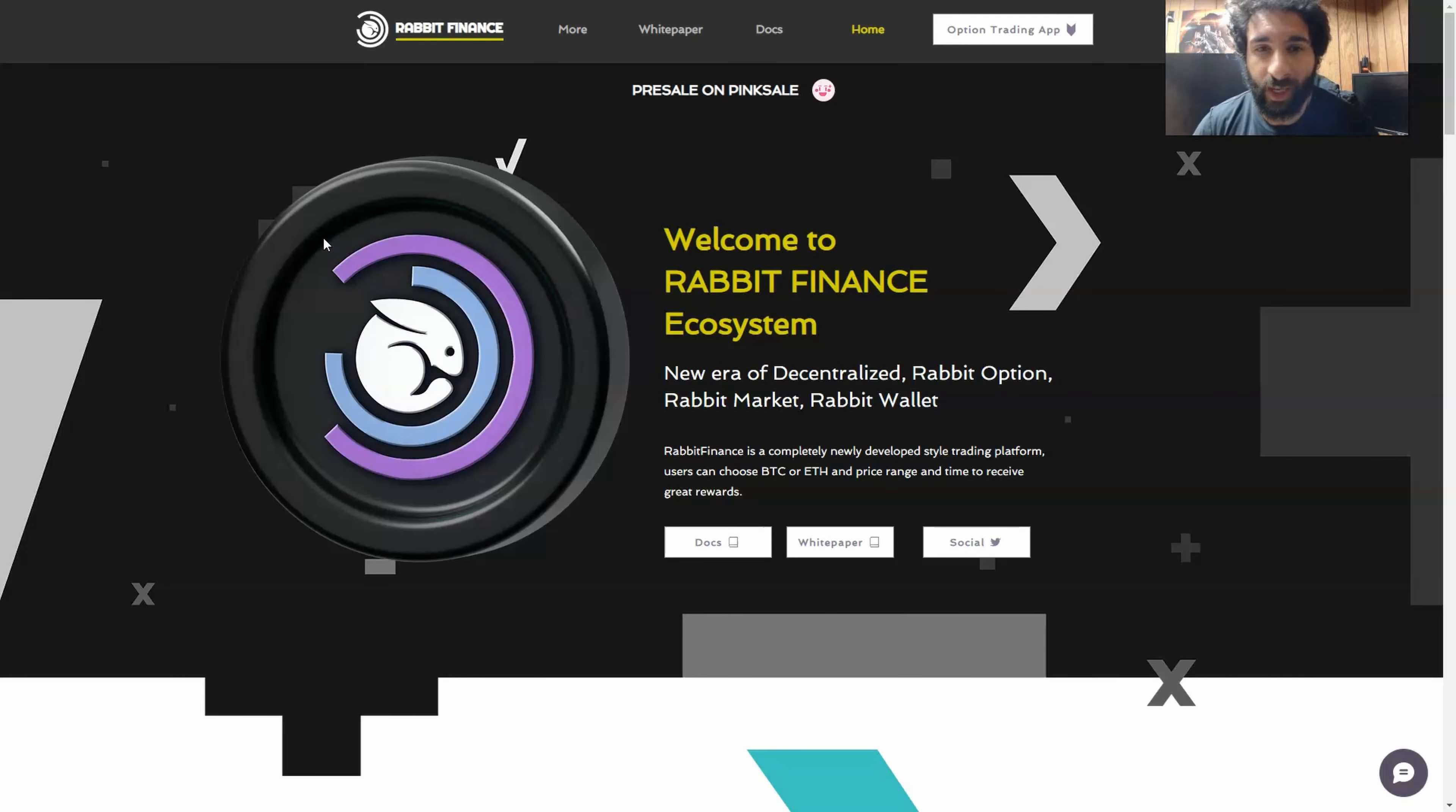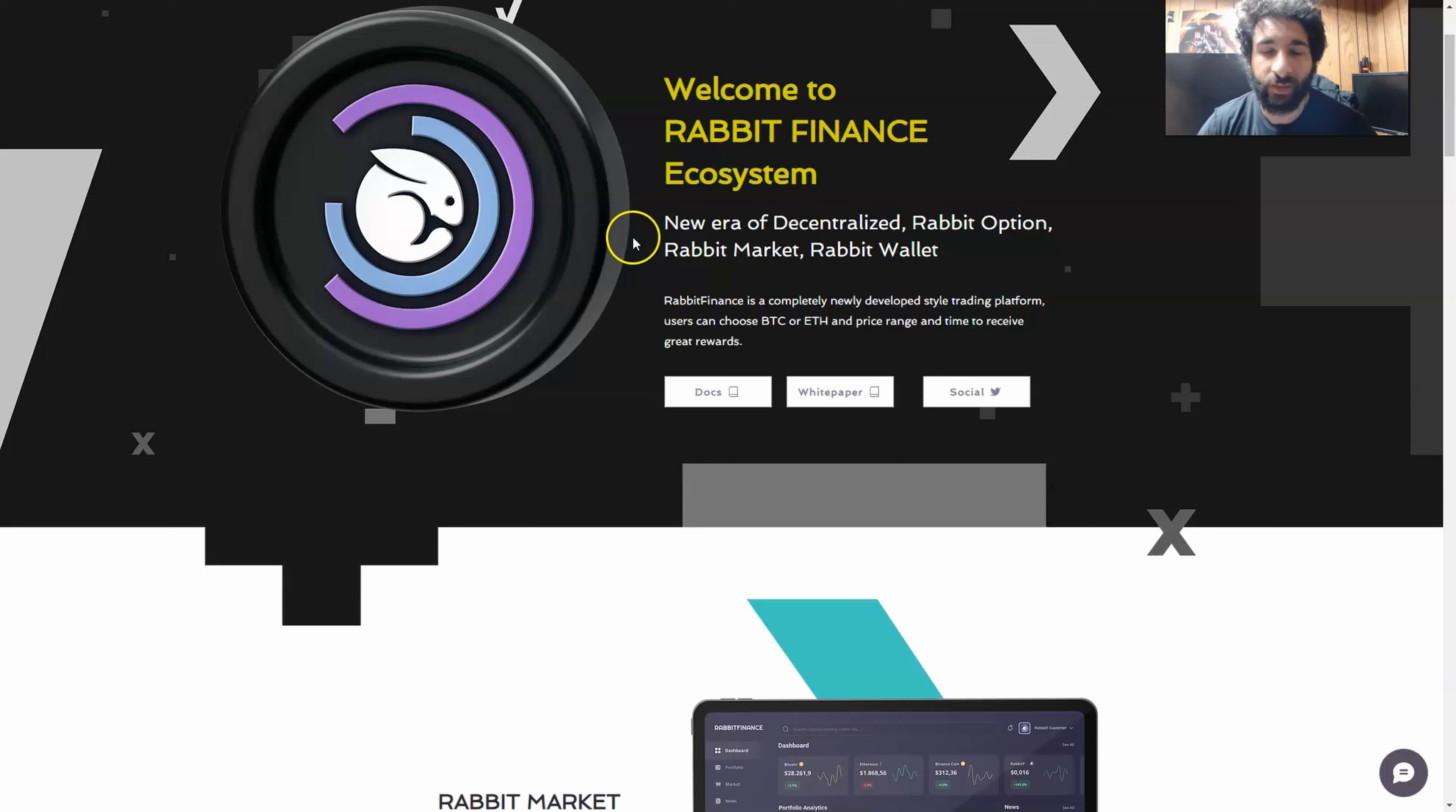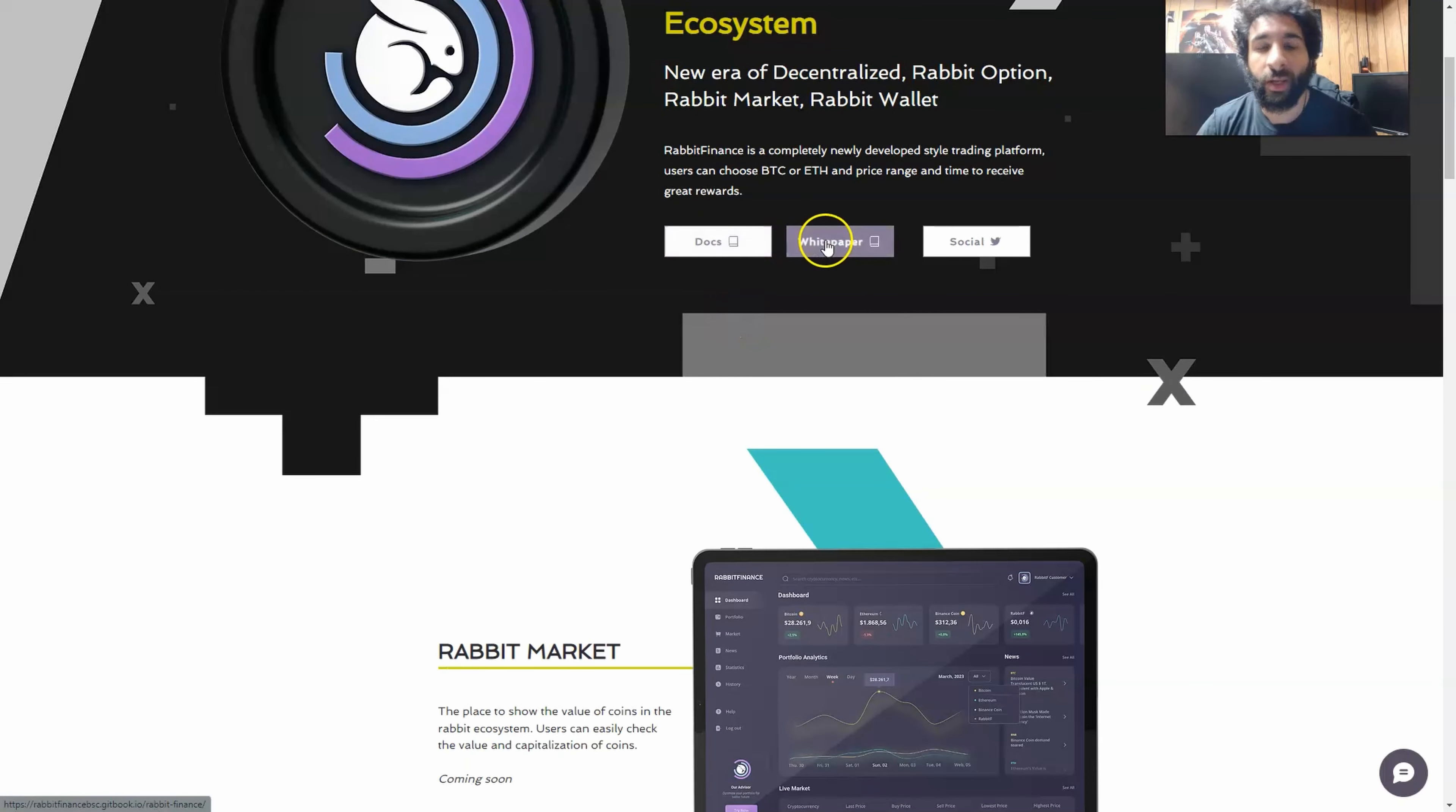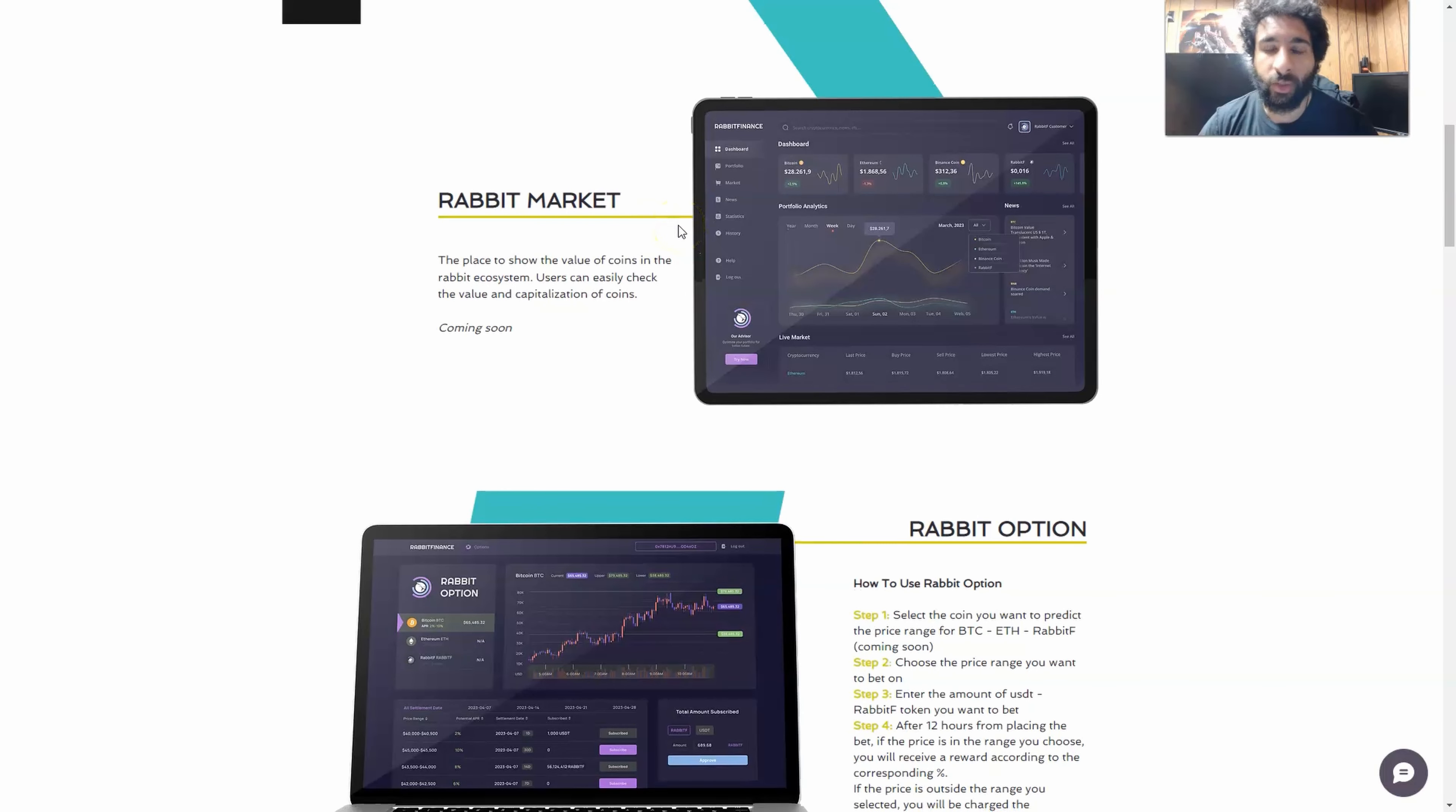Today we're looking at Rabbit Finance Ecosystem. We're going to see what this ecosystem is. This is a completely new style of trading that I think you're going to really appreciate, especially if you're into that niche. You can choose Bitcoin, Ethereum, and a price range and a time to get awesome rewards. They also have all their information and documentation right here, their socials, and we're going to take a look at their presale. So what is in the ecosystem? What does it encompass?